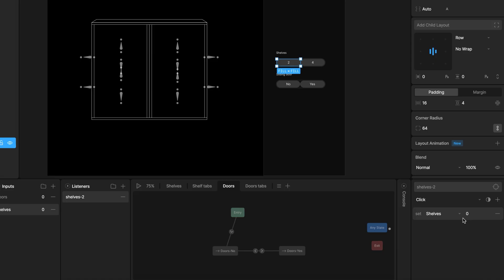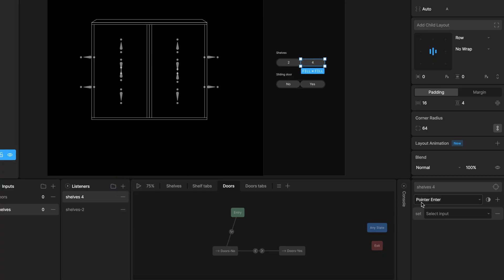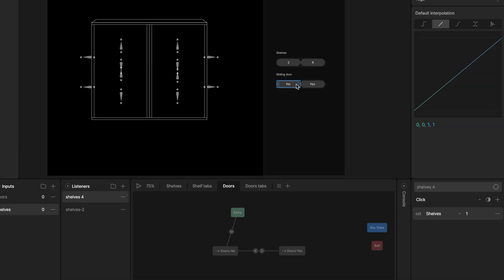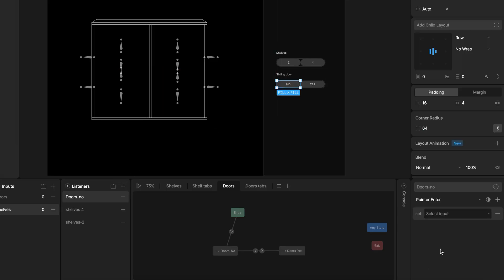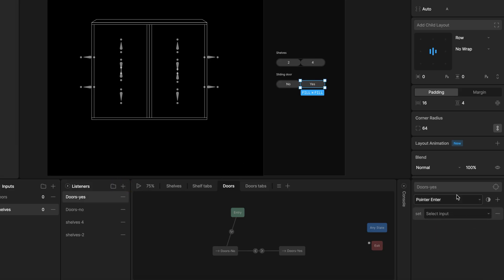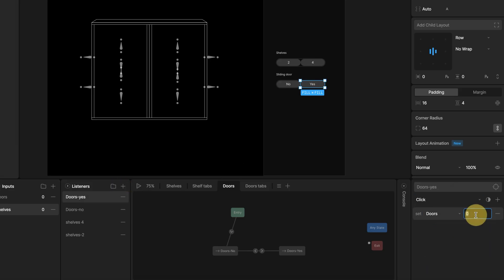I repeat for the 4 shelves tab. Only when choose the shelves input, I set the value to 1 to match the transition condition to go to the 4 shelf timeline. And I apply the same logic for the listeners for doors tab. Doors no. Listeners has doors input with value 0. Door yes. Listeners has value 1.